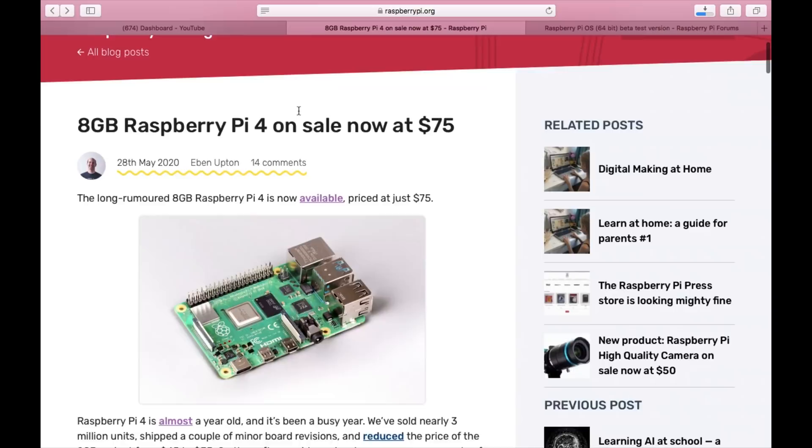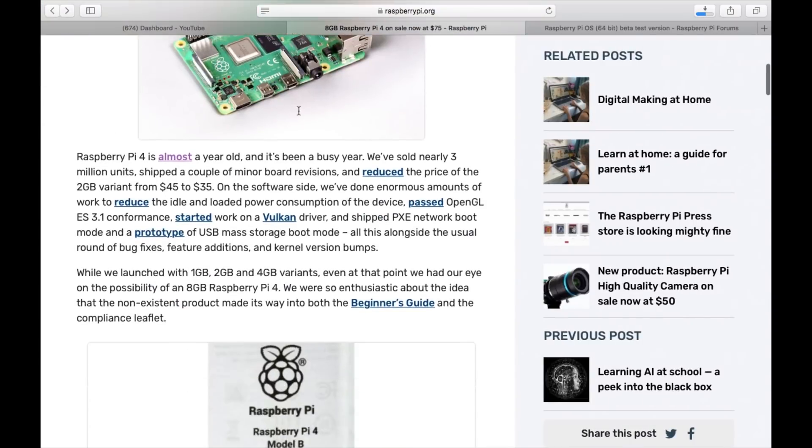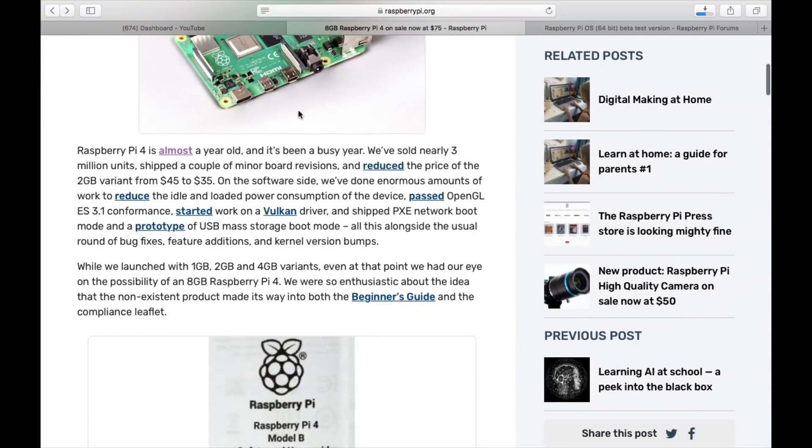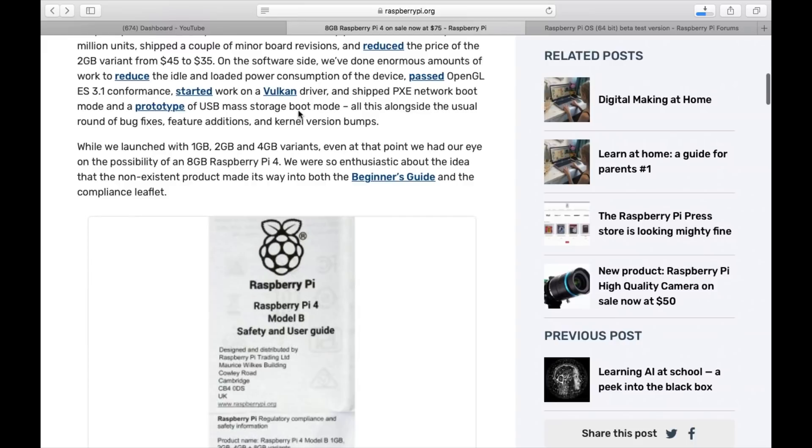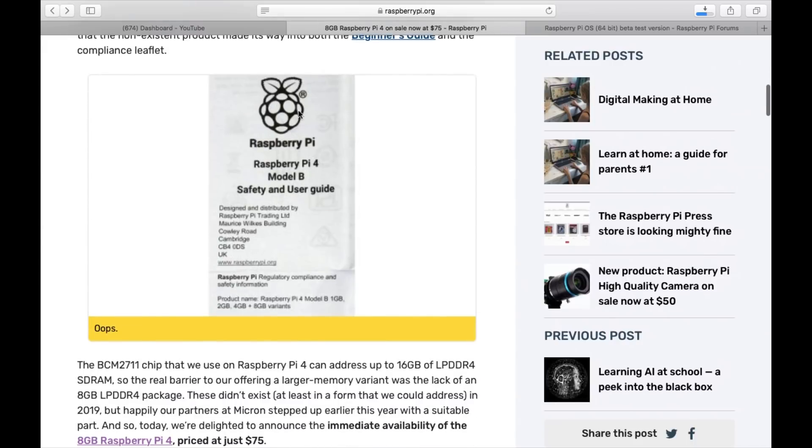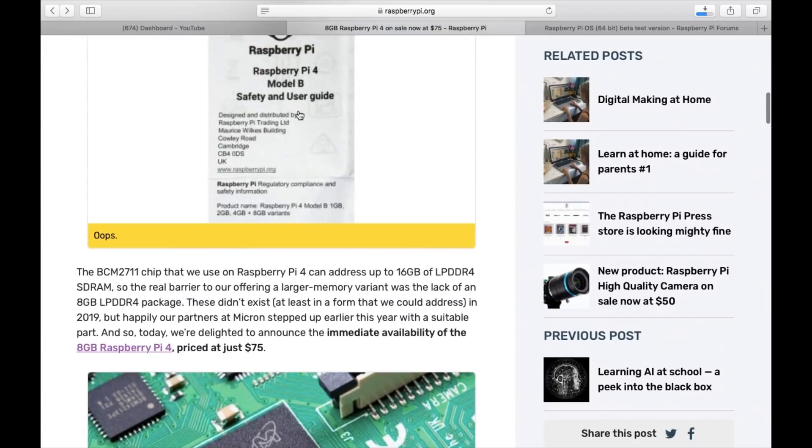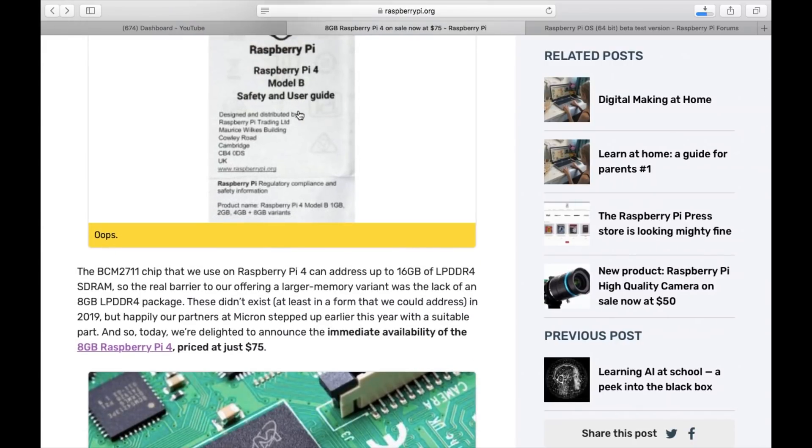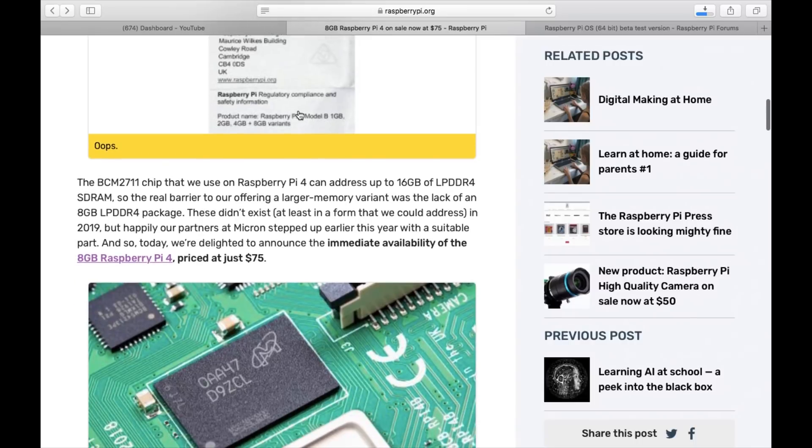They talk about various different things. It talks about it being good for servers. I was trying to think of what you would need 8GB on a Pi for, but obviously people will definitely find uses for it.